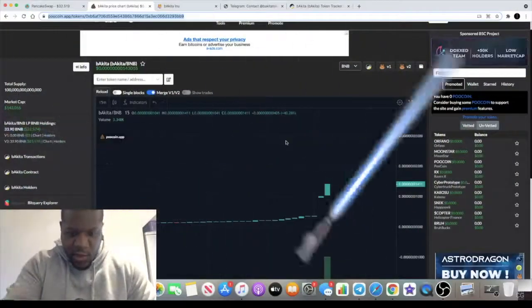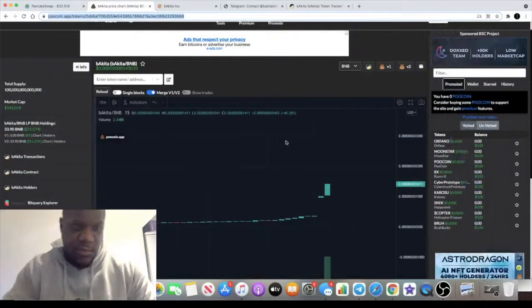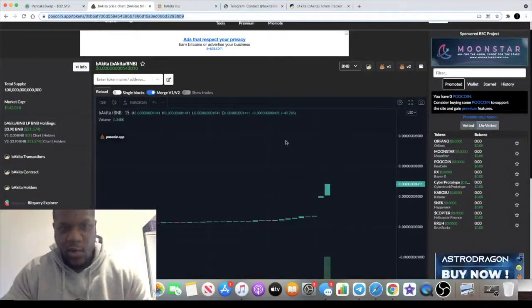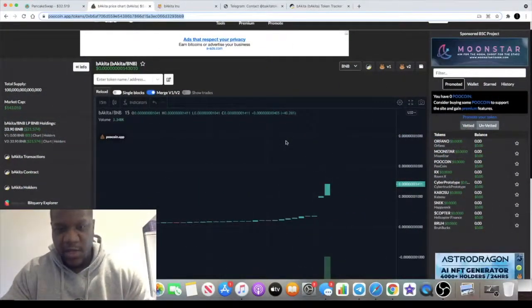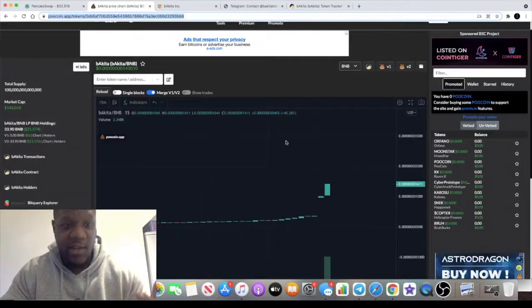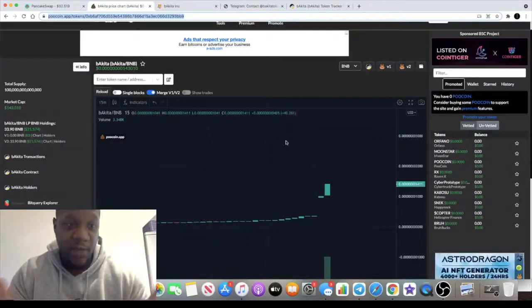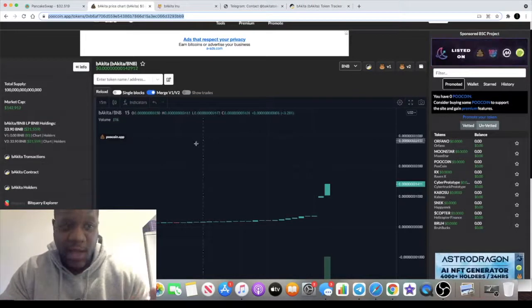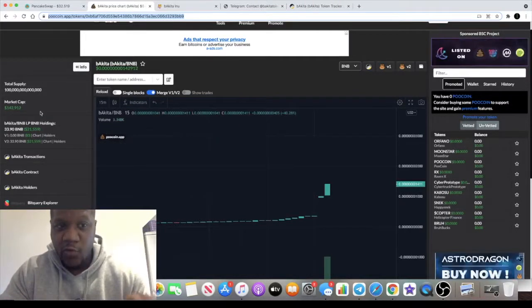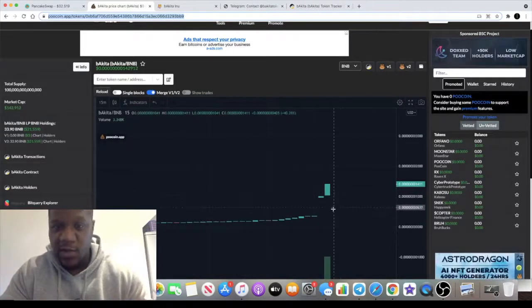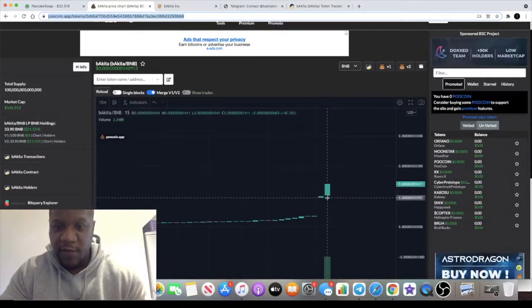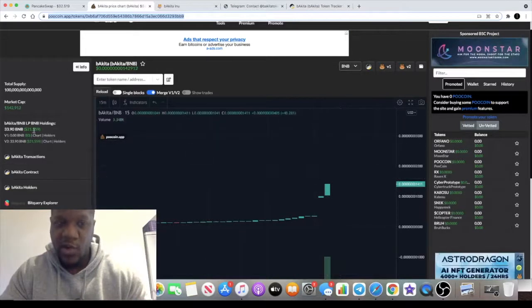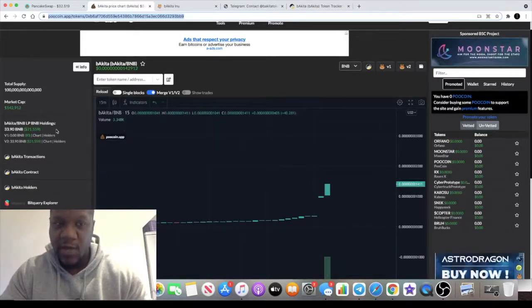Welcome back to the channel guys, Crypto Lightsaber back again with another quick video because this is actually moving already. Even I haven't got an entry on this yet, but the market cap is 142,000, so that's what we're concentrating on. Even though there's a little bit of green in the chart already, the liquidity is decent.